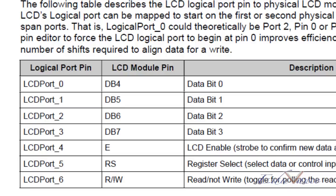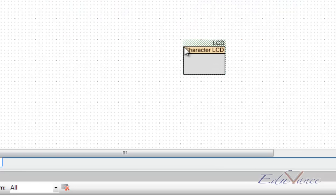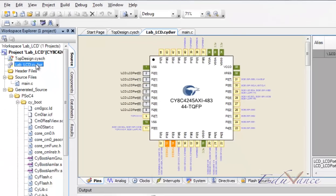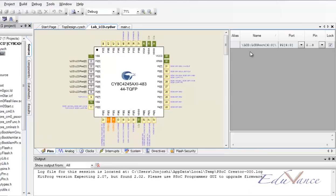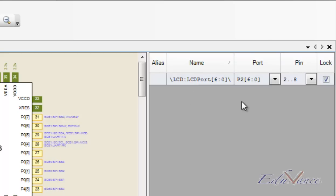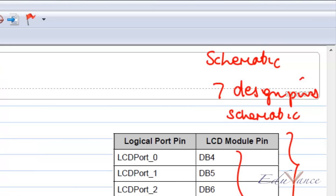That said, if we declare the LCD component on your DWR — that is the device wide resources — it automatically places 7 pins which you must map to physical pins on your board. I will explain this as part of this lab.